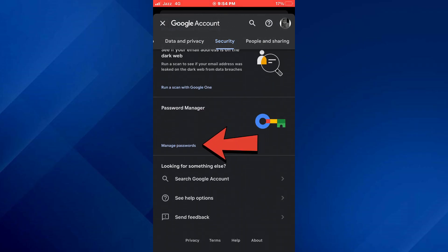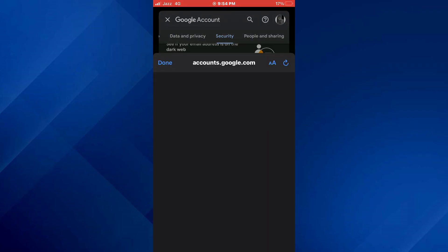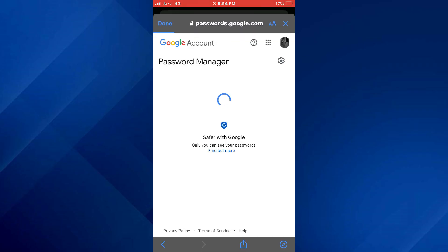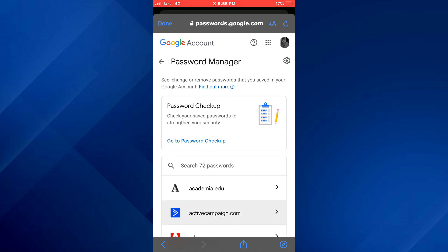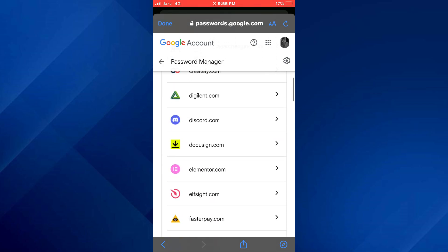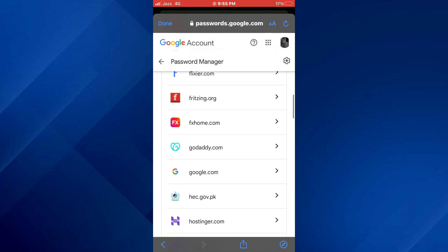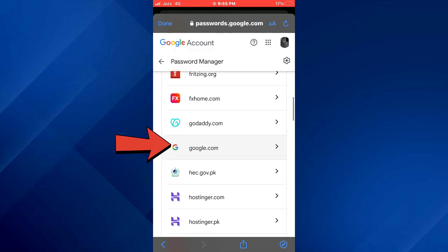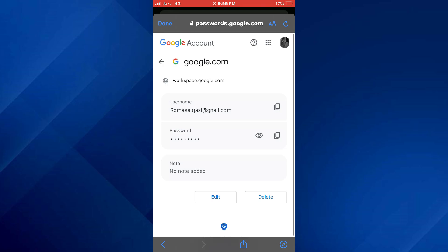Now, tap on the manage passwords embed and all of your saved passwords will be present here. Simply locate google.com and then access it to see your account's password.